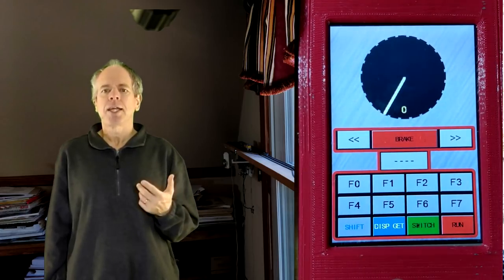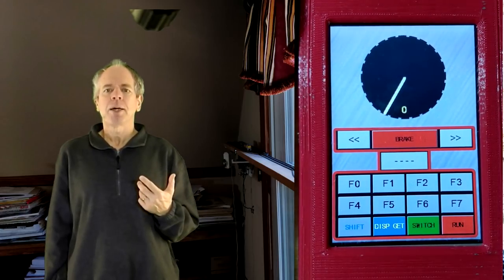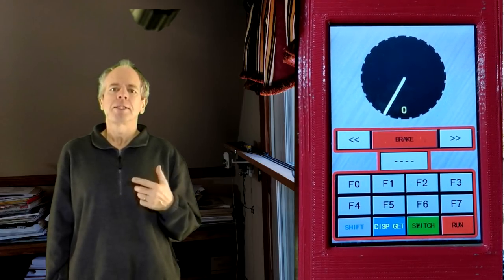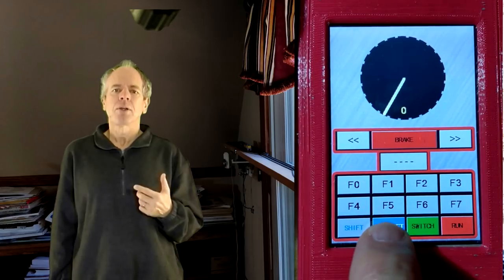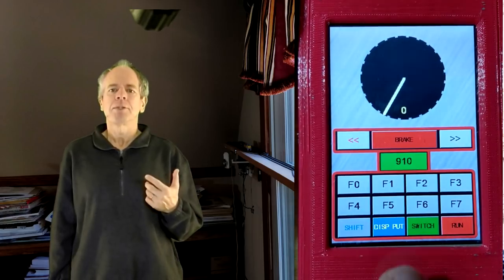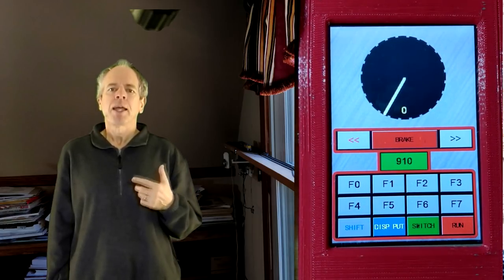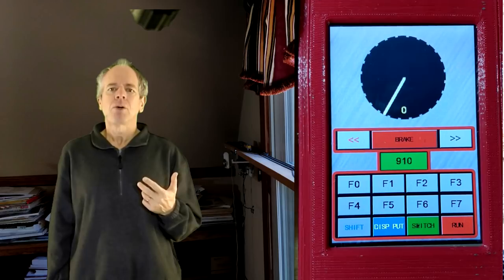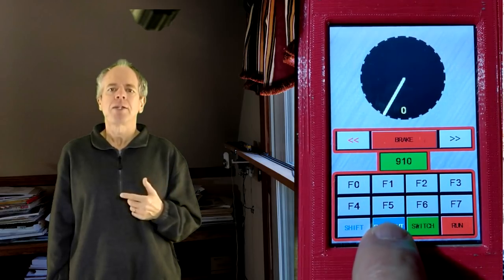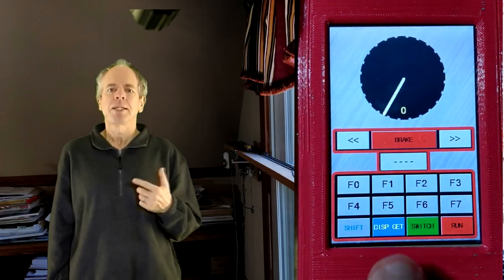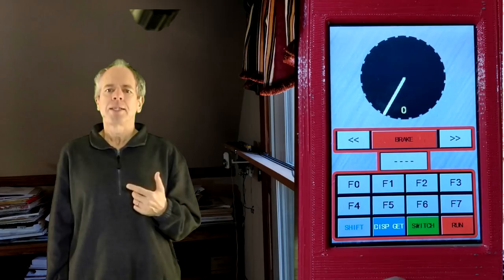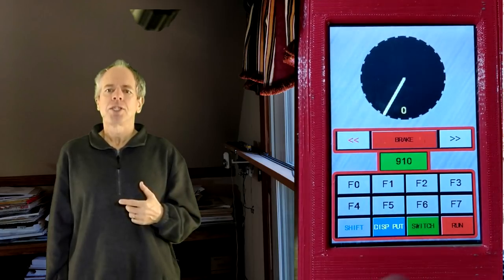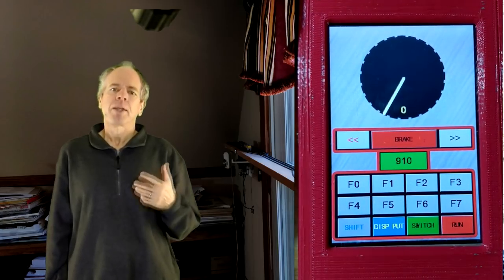Second, I added dispatch get to the dispatch button. If a locomotive is assigned to the throttle, pressing the disp button will put it to the dispatch buffer. And without a locomotive assigned, the throttle will try to get one from the dispatch buffer of the command station. The button label changes accordingly.